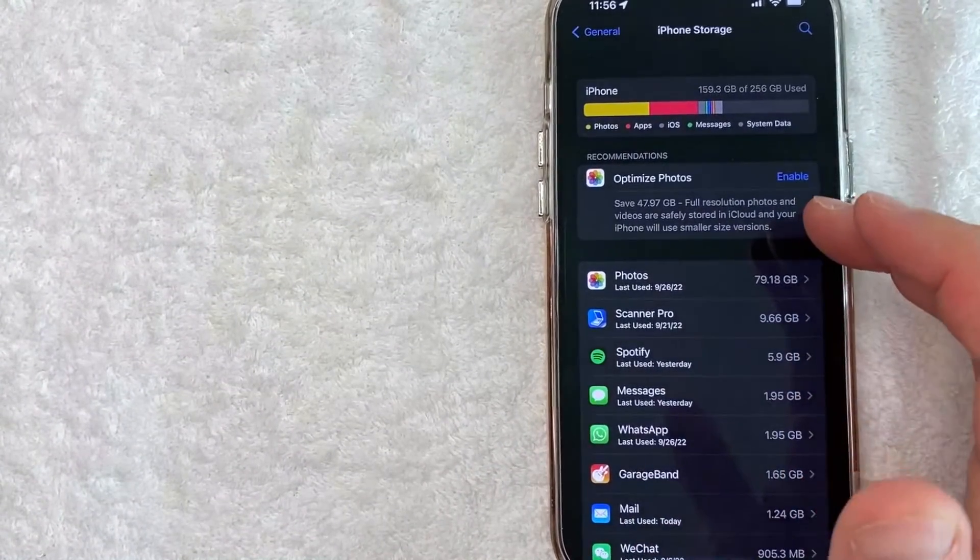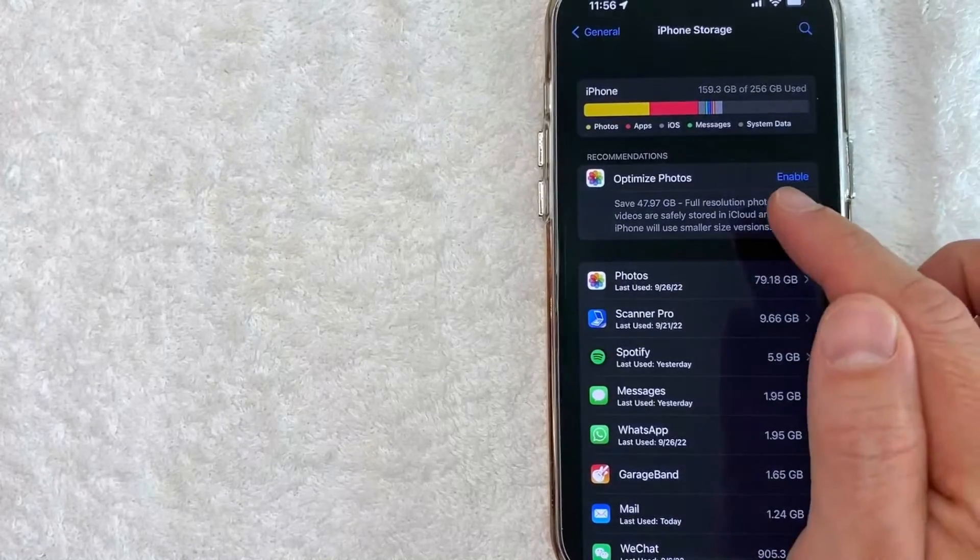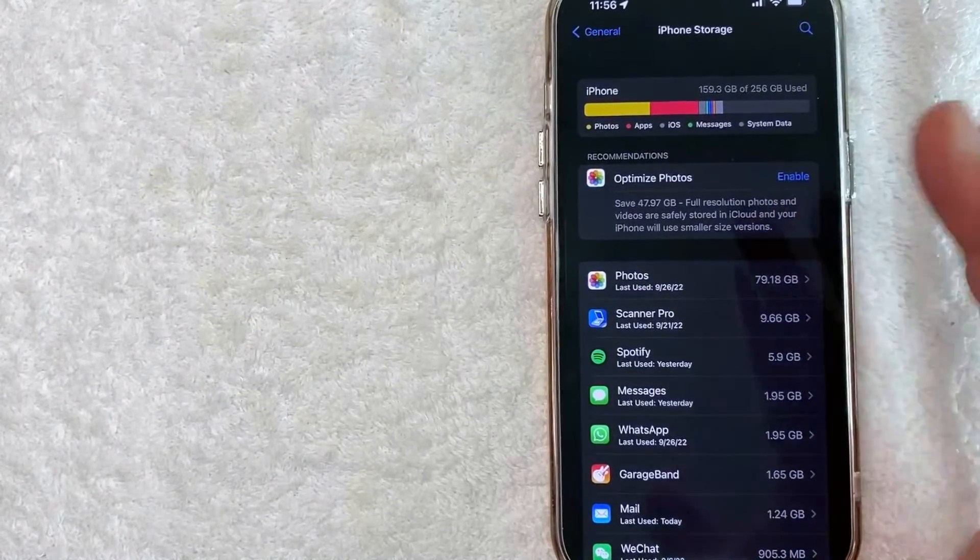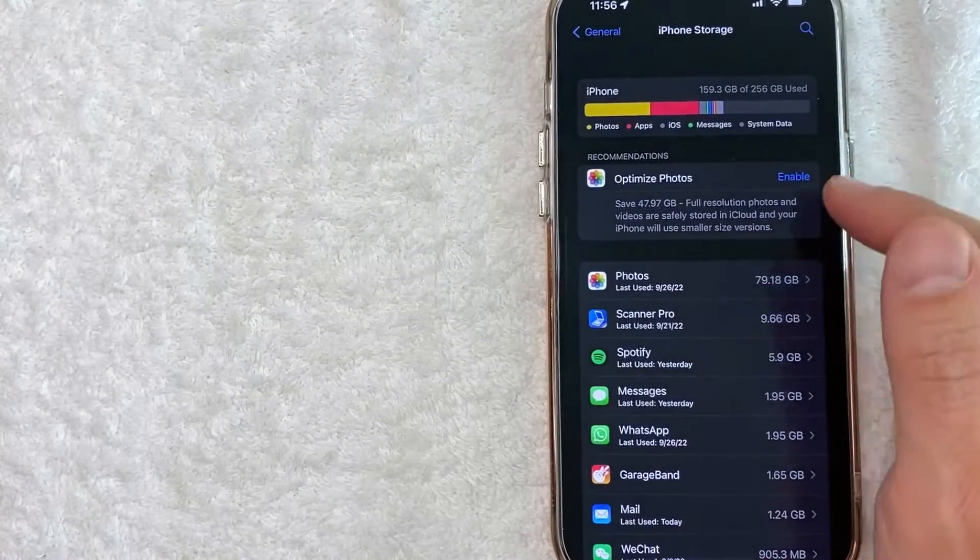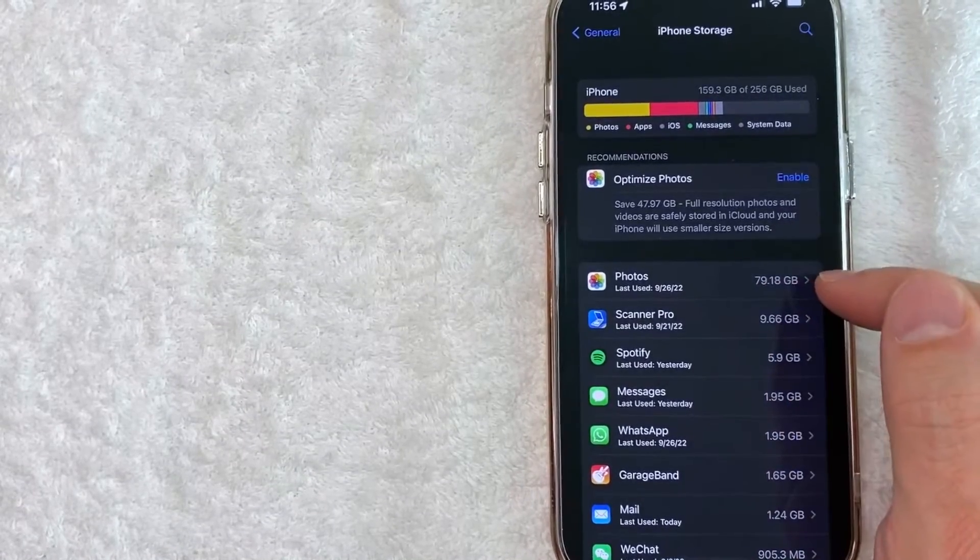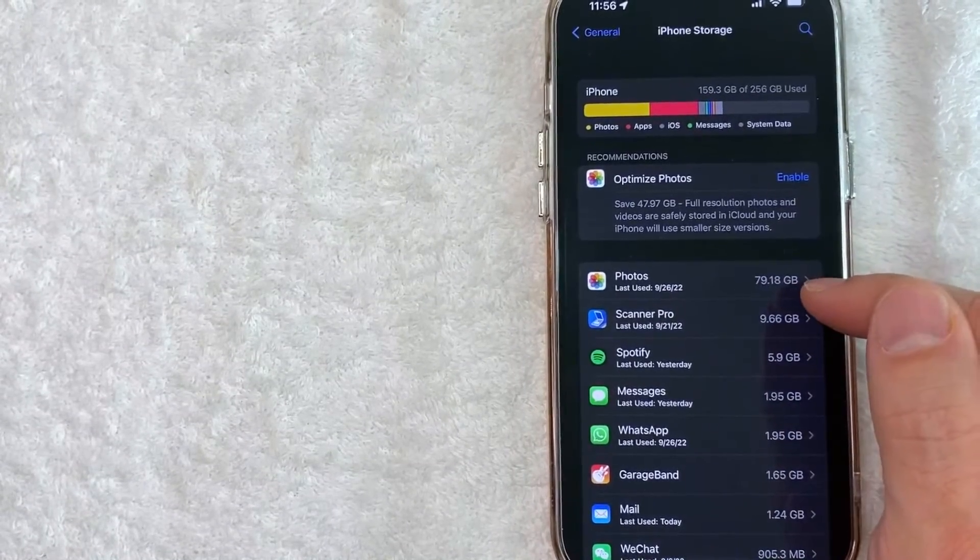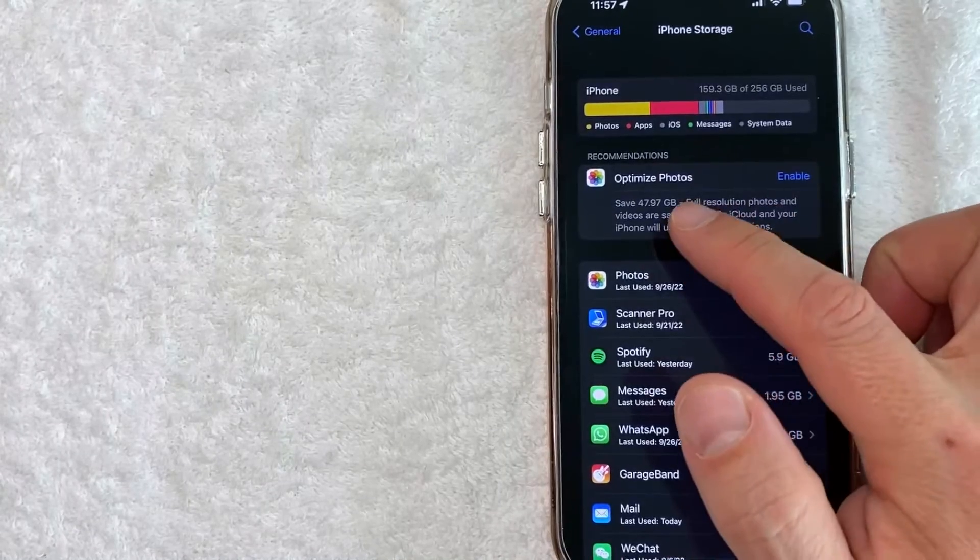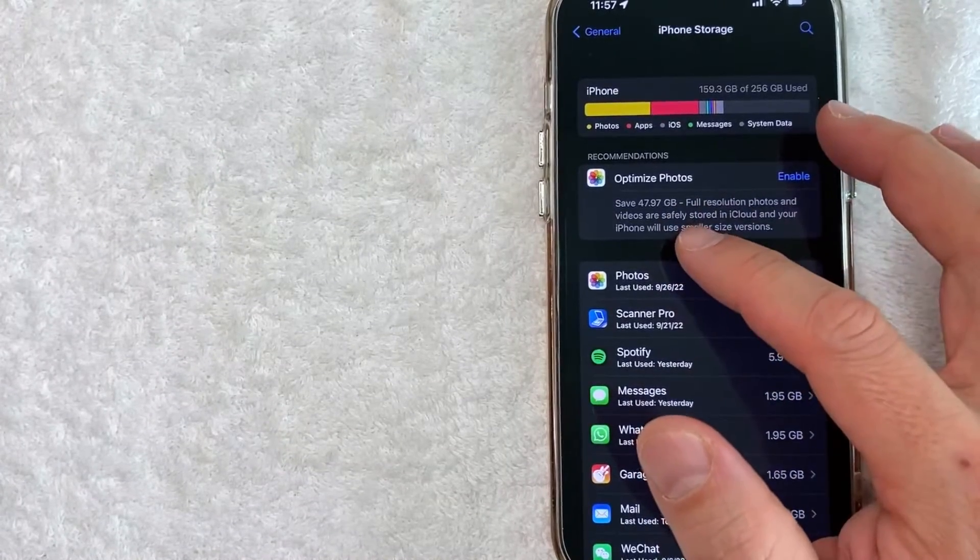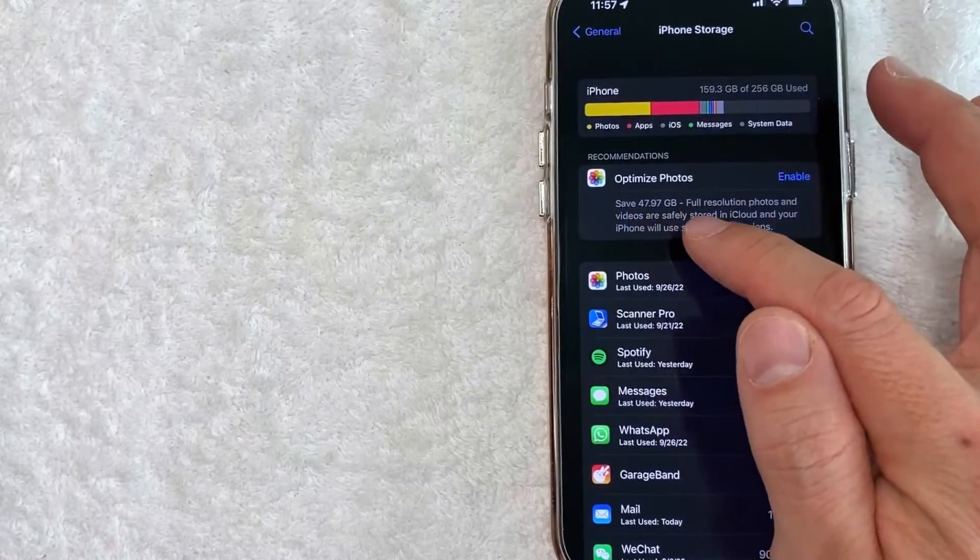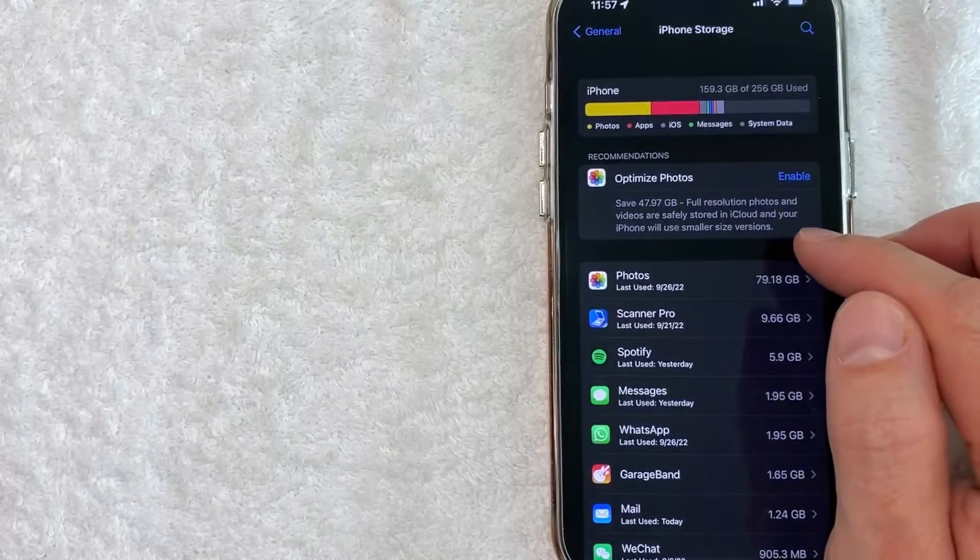So the actual quality of your photos and videos, you won't lose. It's still going to be in your iCloud. For example, if you look at storage space, my photos and videos is taking up close to 80 gigabytes. So according to my iPhone, if I optimize my photo storage on my iPhone, I will save close to 48 gigabytes, which is quite a bit.